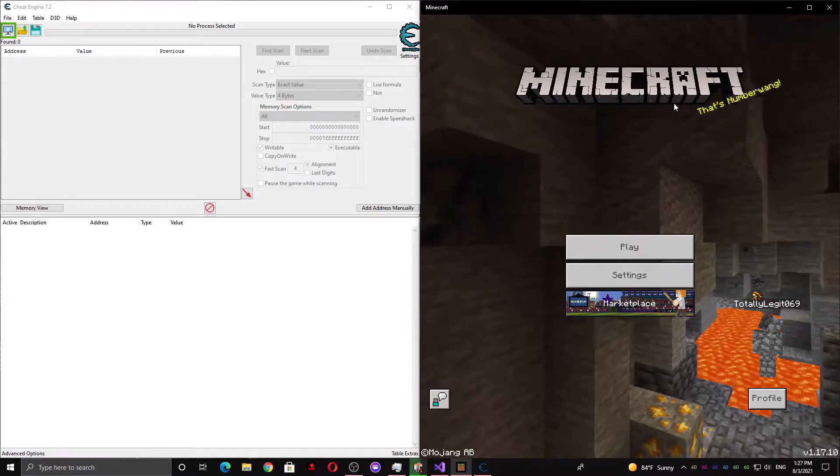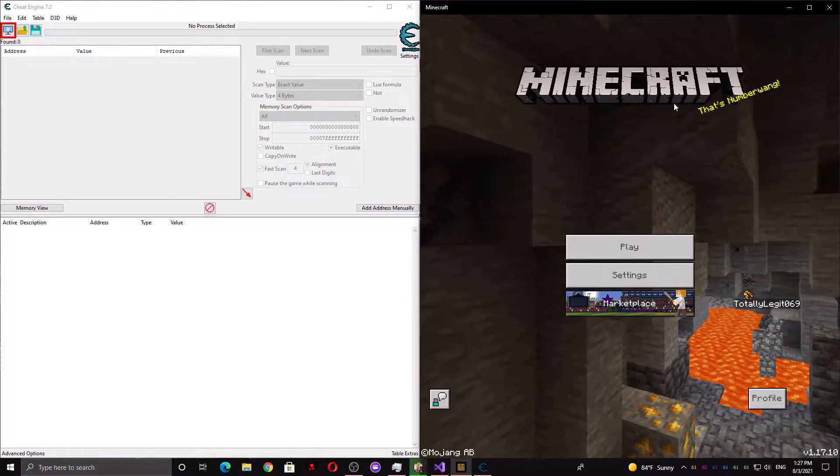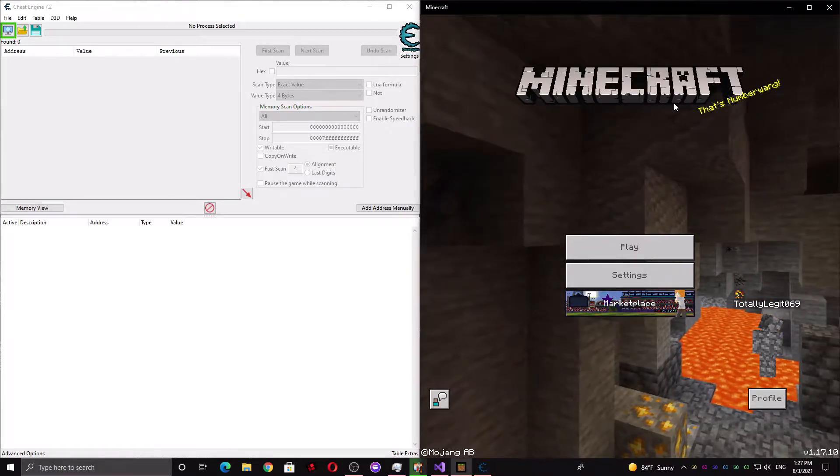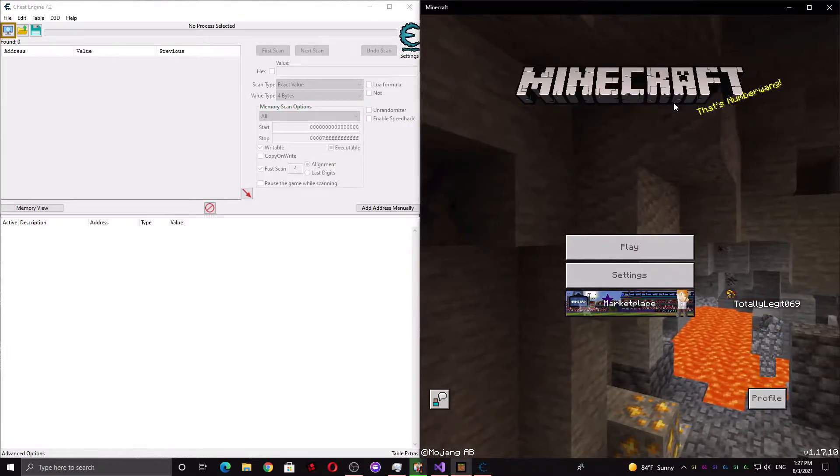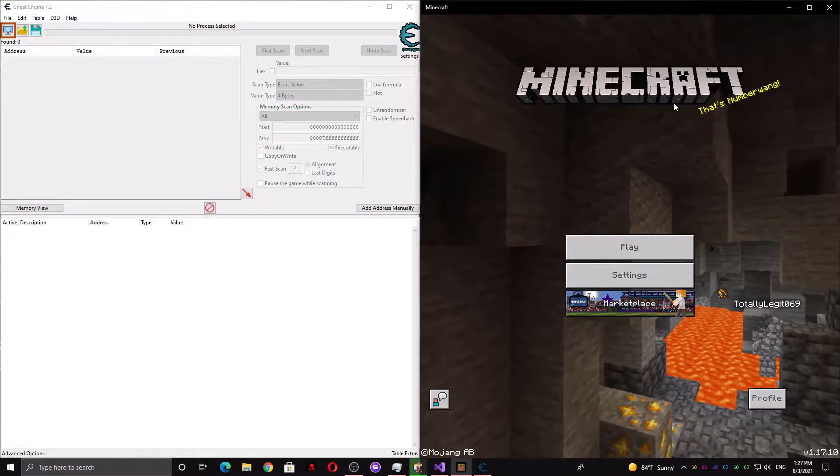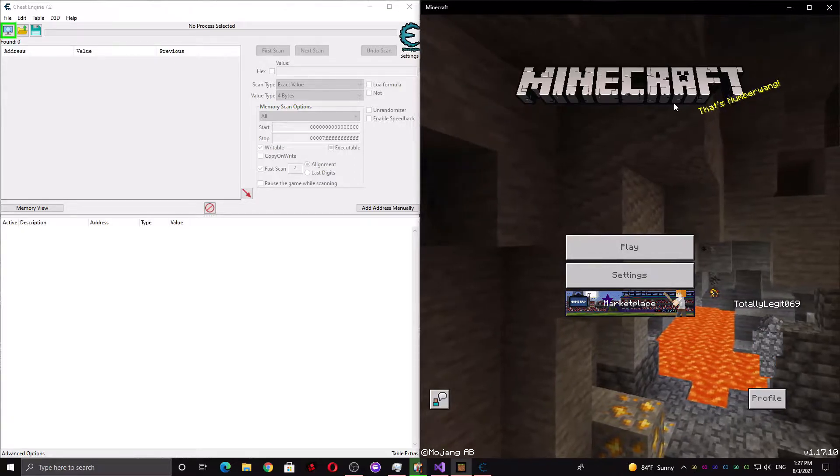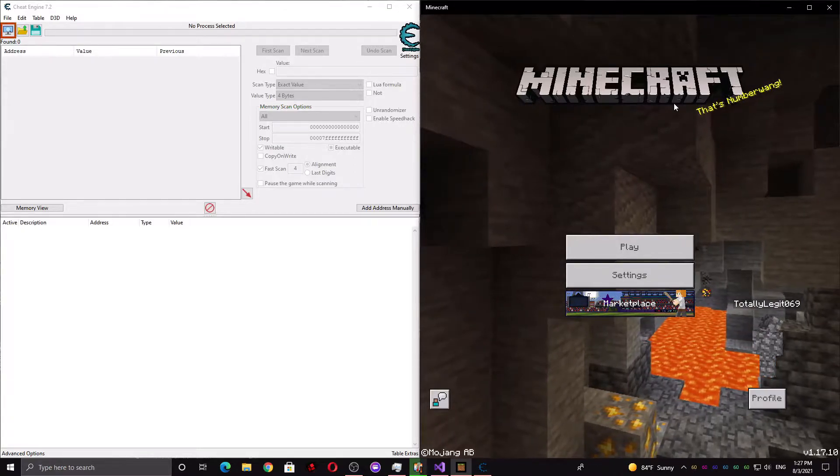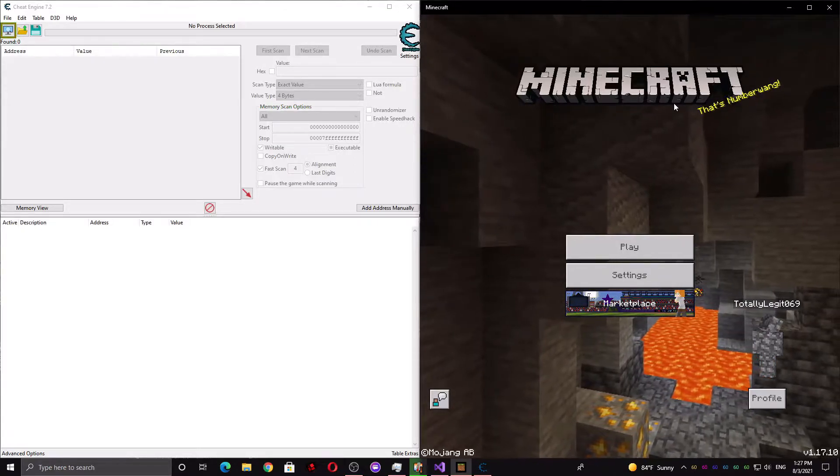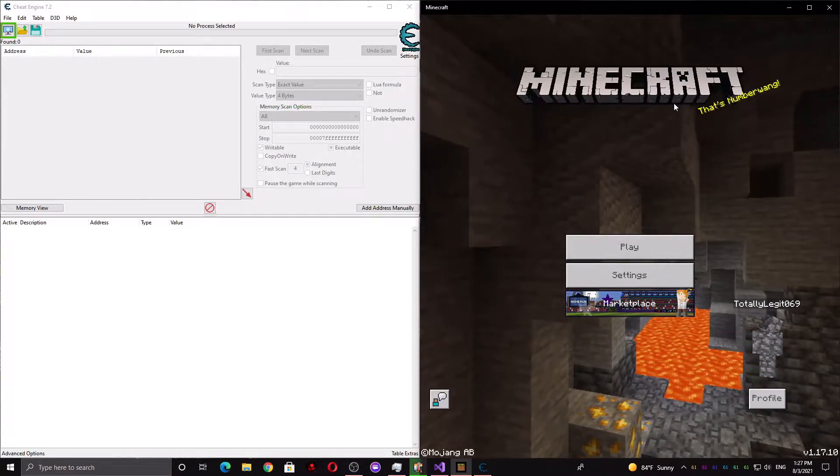Hey guys, today I'm going to be teaching you how to make your own fly hacks for Minecraft Windows 10 Edition. This is an updated tutorial for version 1.17.10, but it might also work on other versions.